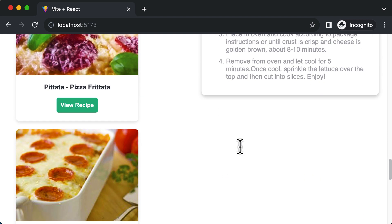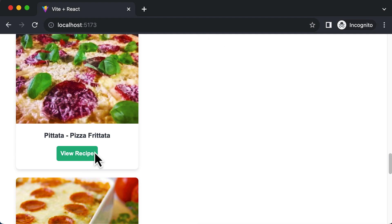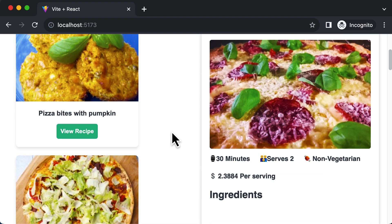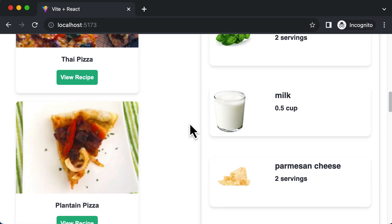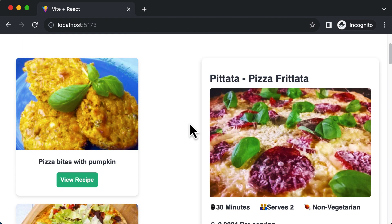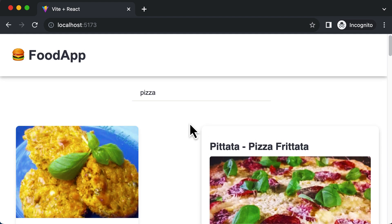You also have a different set of instructions as well. We have the details loaded for that particular recipe too. That actually completes the basic things about the food recipe application. Let me know if you want to see more features added to this app or if you want any other application for us to work on. Depending on your feedback, I'll go ahead and work on the next videos for this React series. Do let me know in the comments, and if you liked this series, please like the video, subscribe to the channel, and leave a comment. I'll see you guys in the next one — thank you.